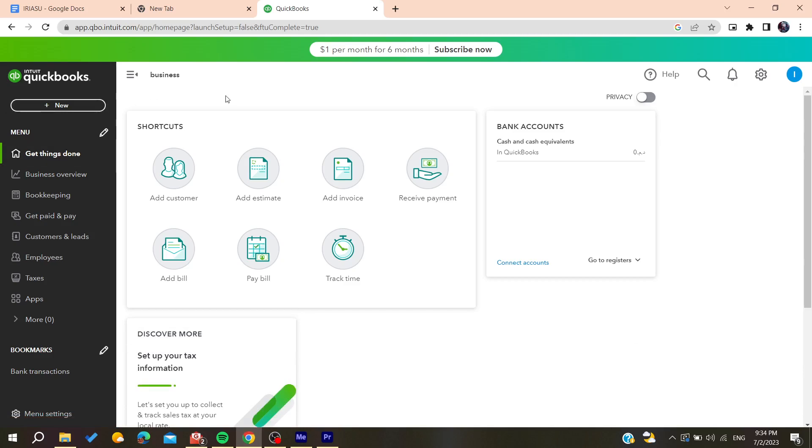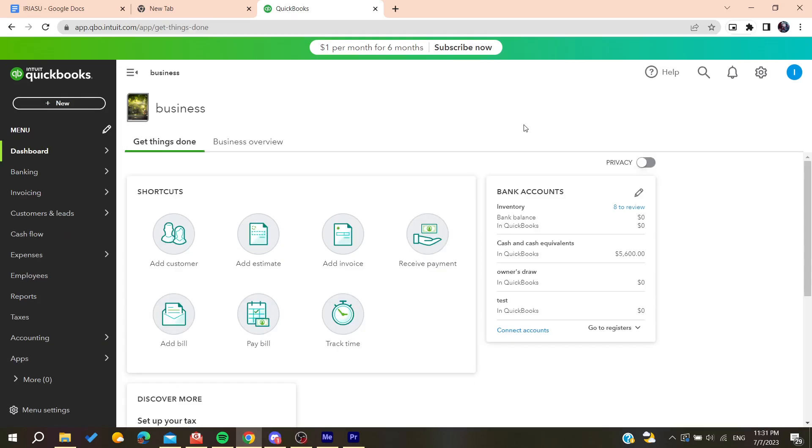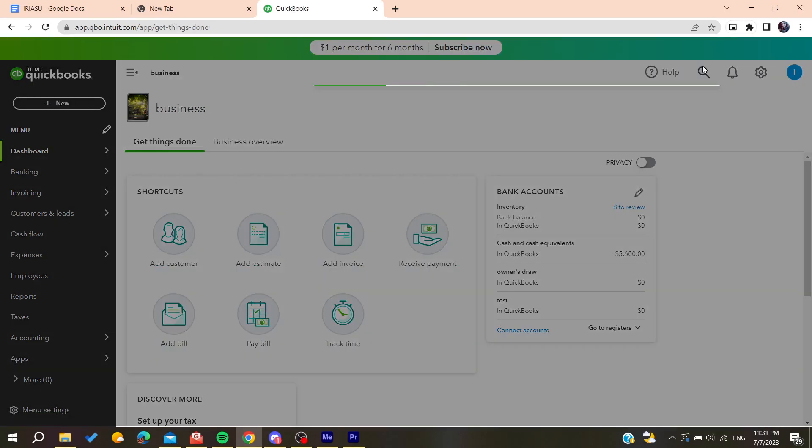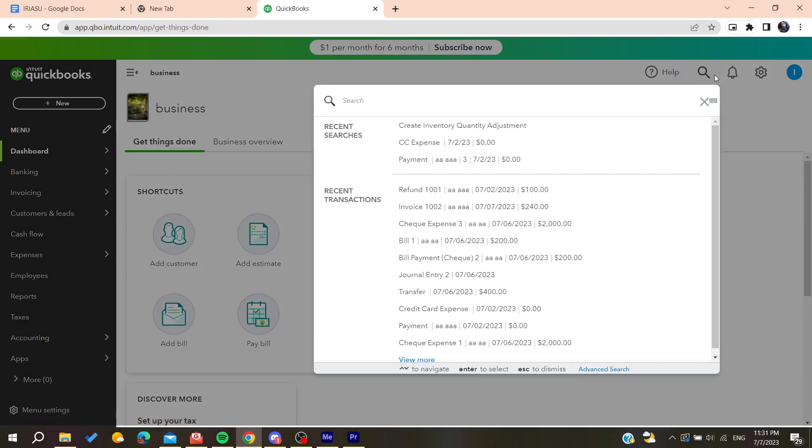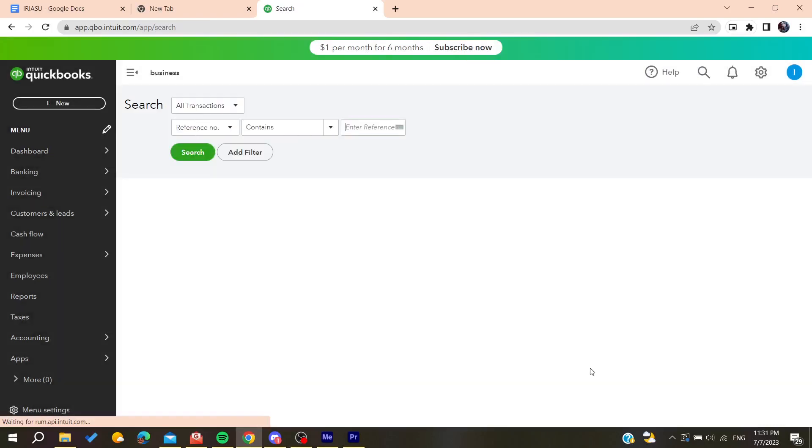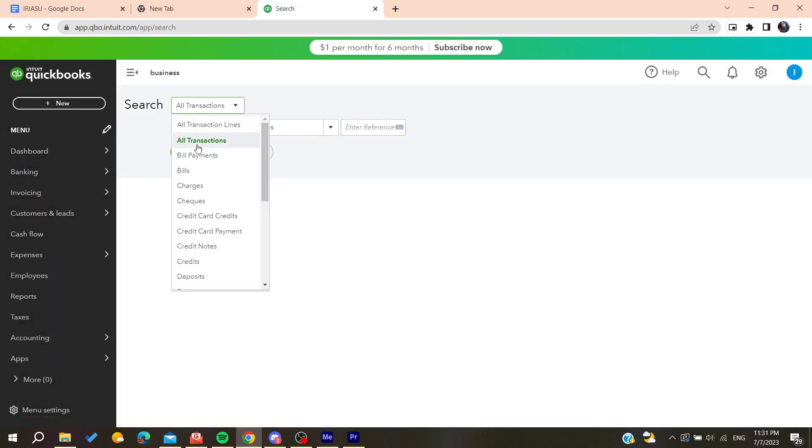Now all you need to do is follow these simple steps. Go to the searching tool or searching bar, then go to the advanced search.